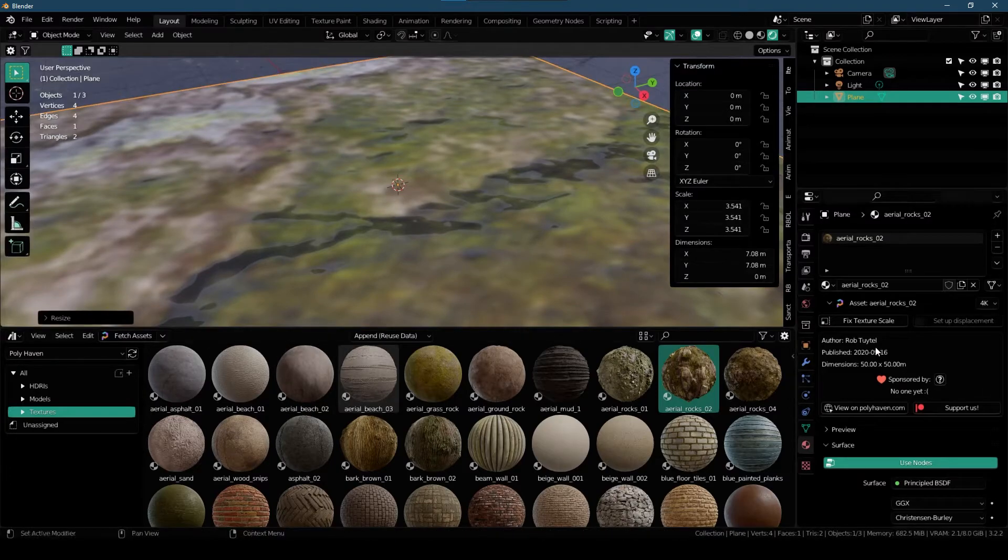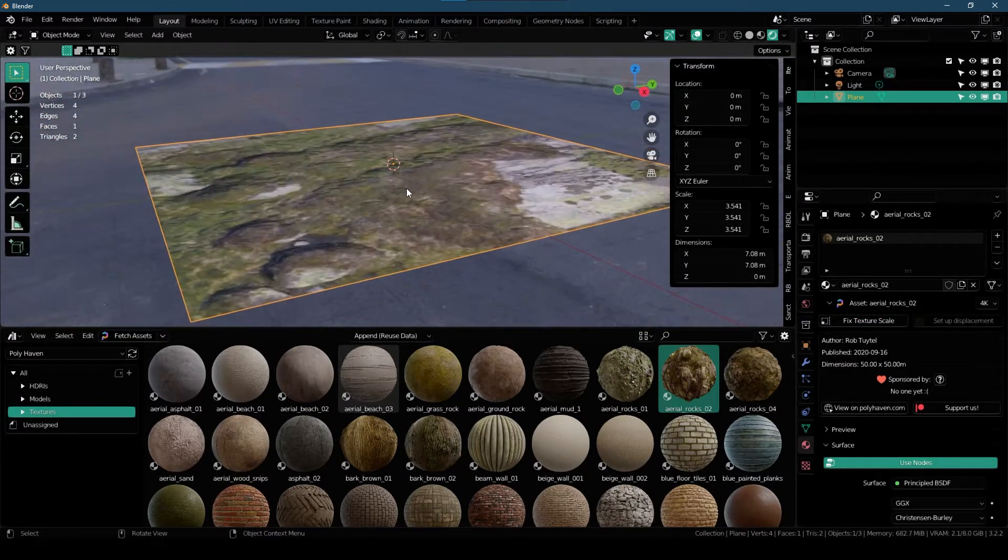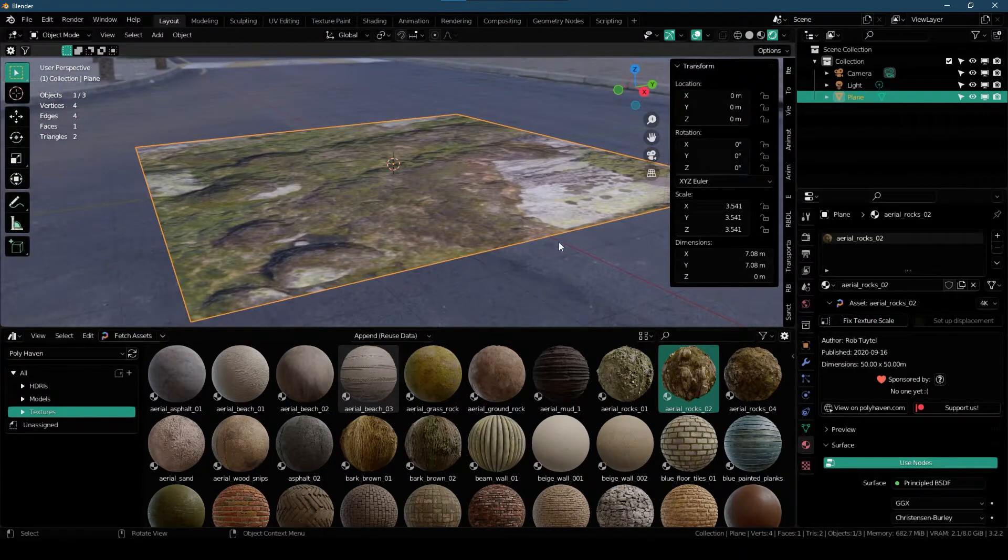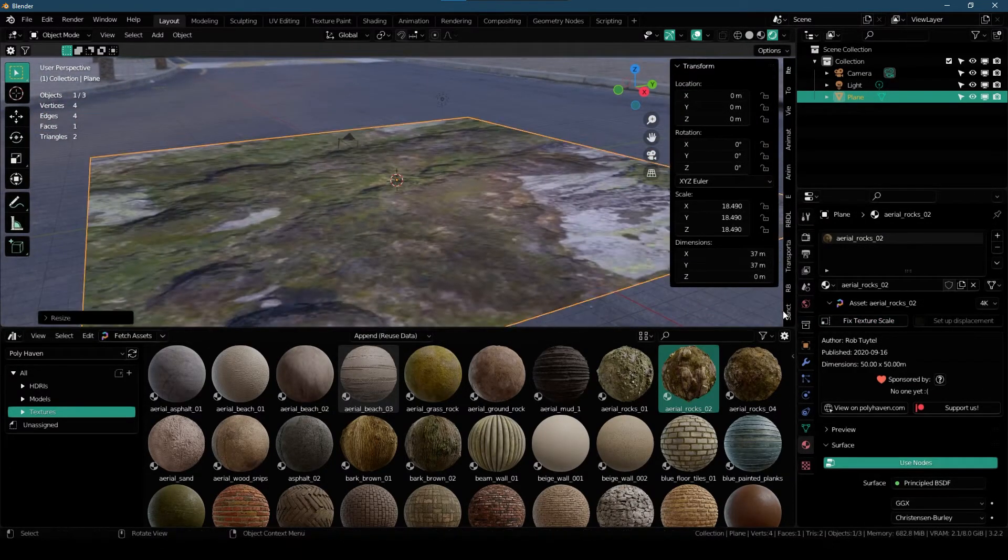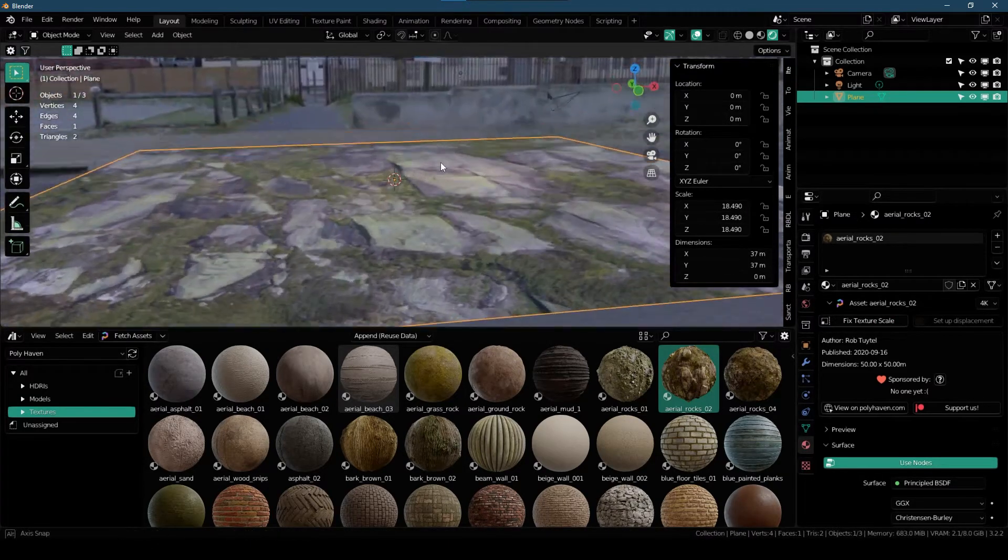Simply scale it up, then click on Fixed Texture Scale. It's gonna make it like this. So this is how it works. If I do this again, just like that.